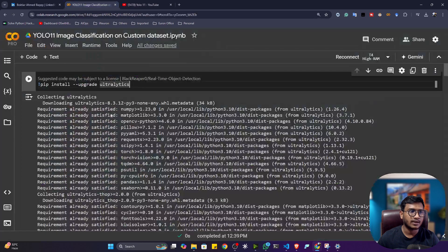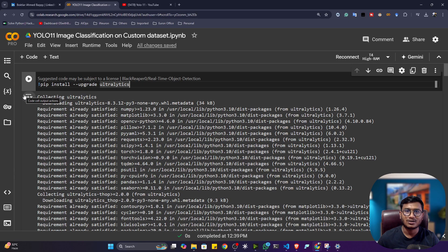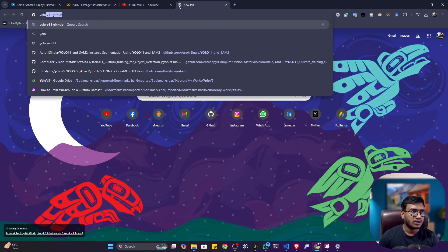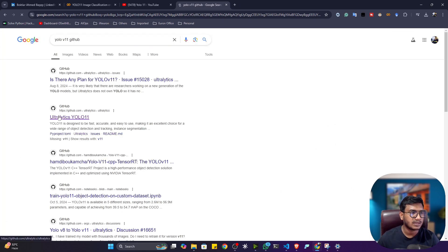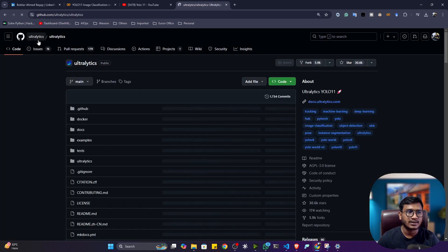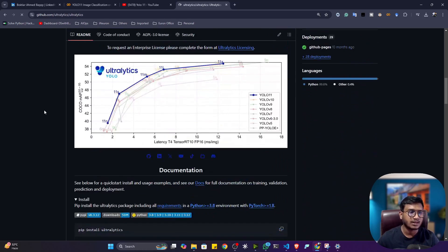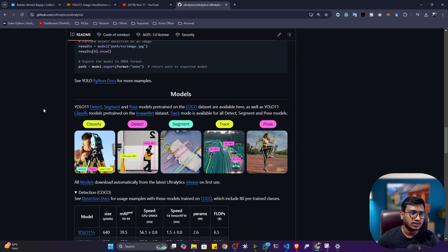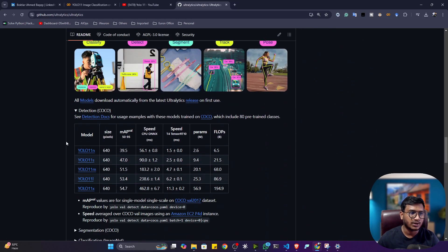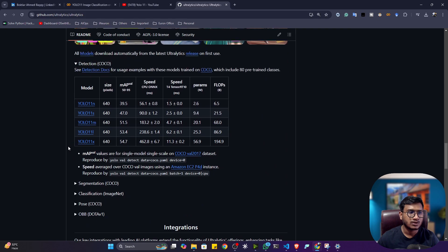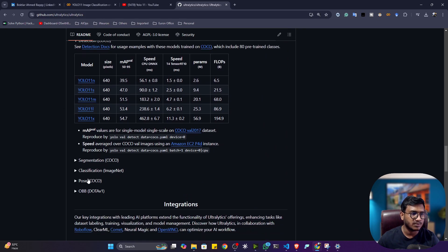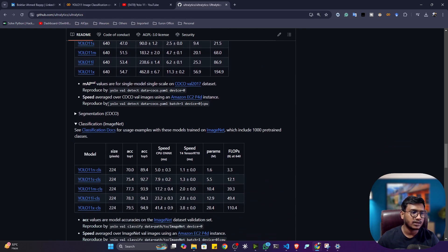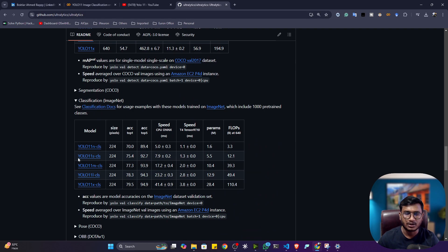I have created one amazing notebook with all the code you need to perform this custom training. Let me open the YOLOv11 GitHub — this is from Ultralytics. They published this amazing model and also provided a model zoo with different models. We already covered detection and segmentation, and today we'll be covering classification. These are the classification models.